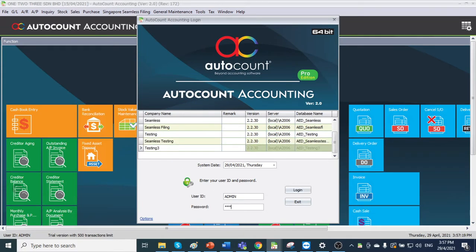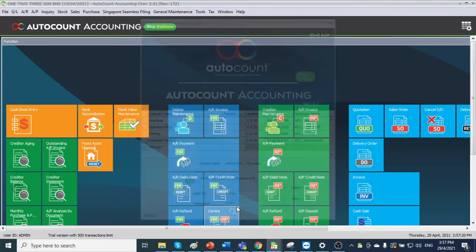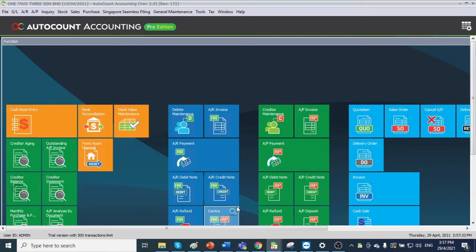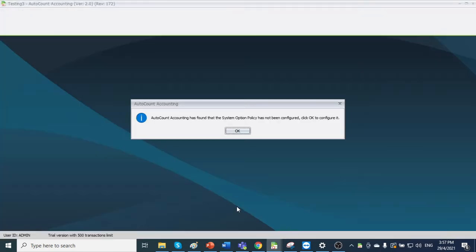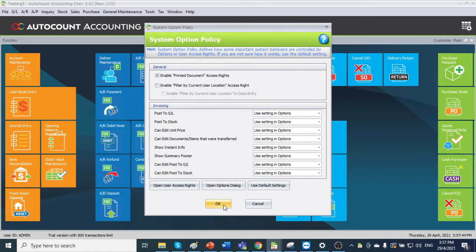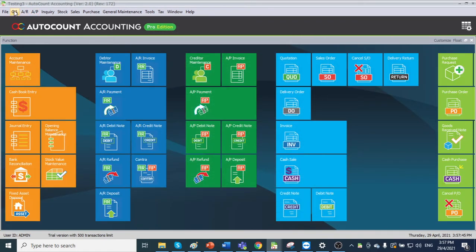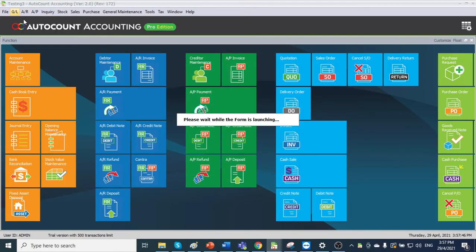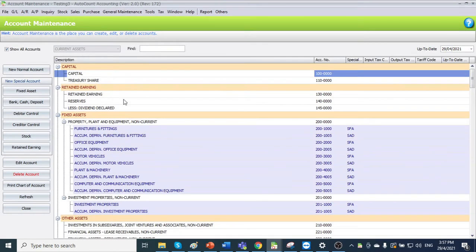The password is admin. Okay. Then if you go to GL account maintenance to see, this is by default the chart of account.